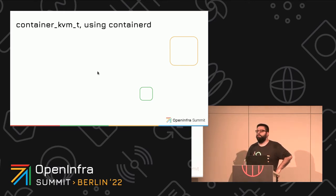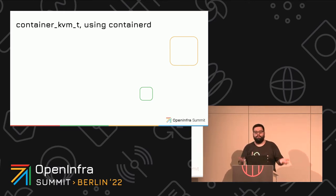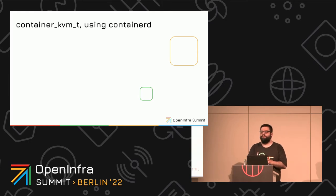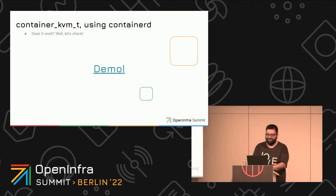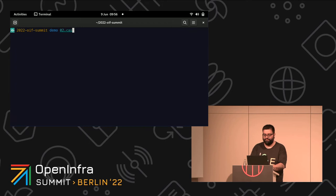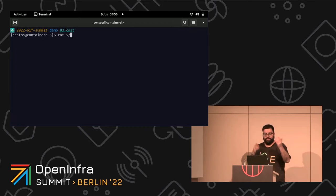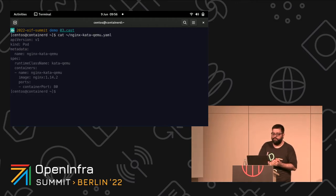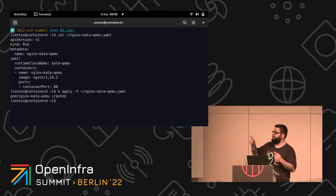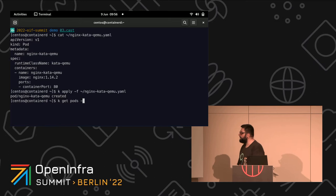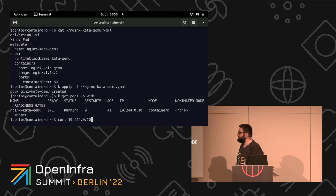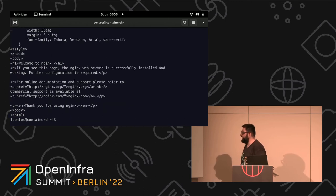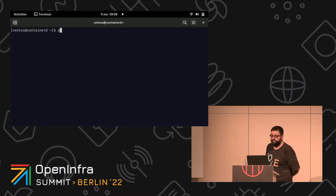But CRI-O is not the only CRI engine we care about. We have containerd, which is by far the most used CRI engine out there. Does it work? There's only one way to know. This is a Kubernetes cluster using containerd, and I'm going to start the Nginx pod using the Kata Containers runtime class with QEMU as VMM.